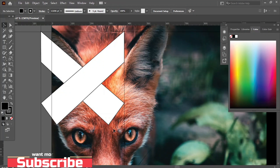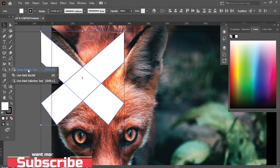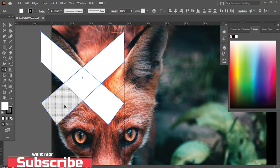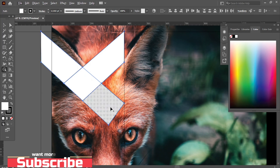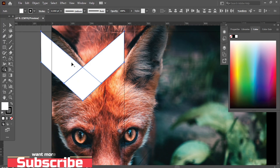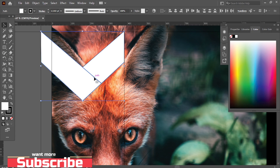Select the Shape Builder tool and delete the unnecessary part by pressing the Alt key. Now select this part, press Alt to make a copy, and drag it here.